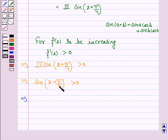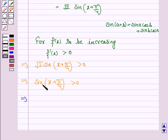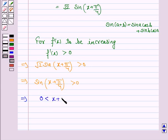Since sin(x + π/4) > 0, that means x + π/4 lies between 0 and π, because if sin θ > 0 then θ lies between 0 and π. Here θ is x + π/4, so we have 0 < x + π/4 < π.